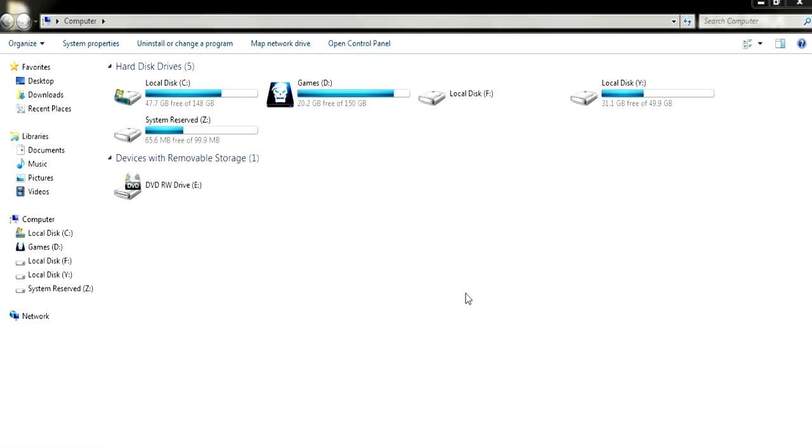Hello everyone, today I'm going to be showing you how to recover a corrupted hard drive or your corrupted volume. You can also recover your corrupted USB as well.